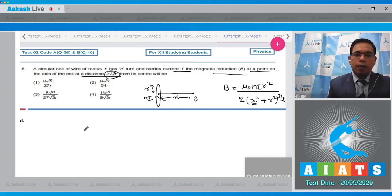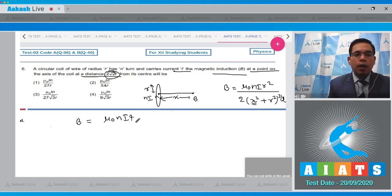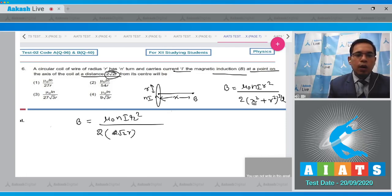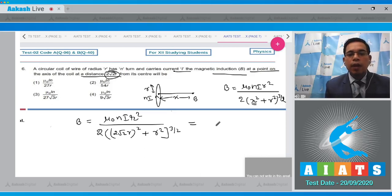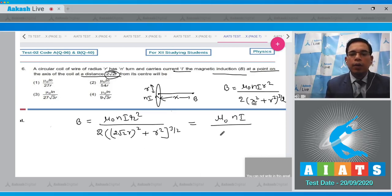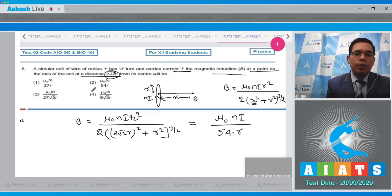Substituting x = 2√2·r, we get B equal to μ₀·n·i·r² divided by 2 times (2√2·r)² + r² raised to power 3/2. After solving we get B equal to μ₀·n·i upon 54r. That means option number 2 is the correct answer.